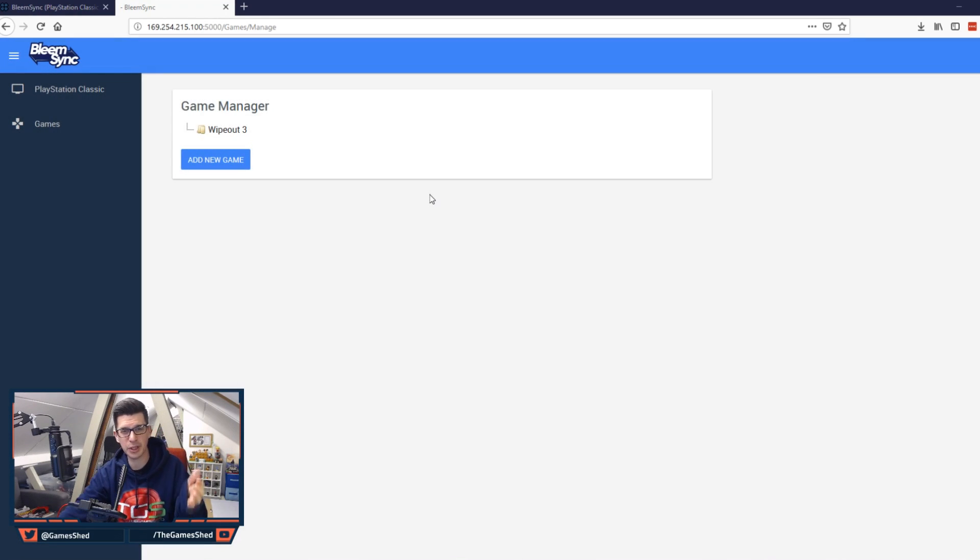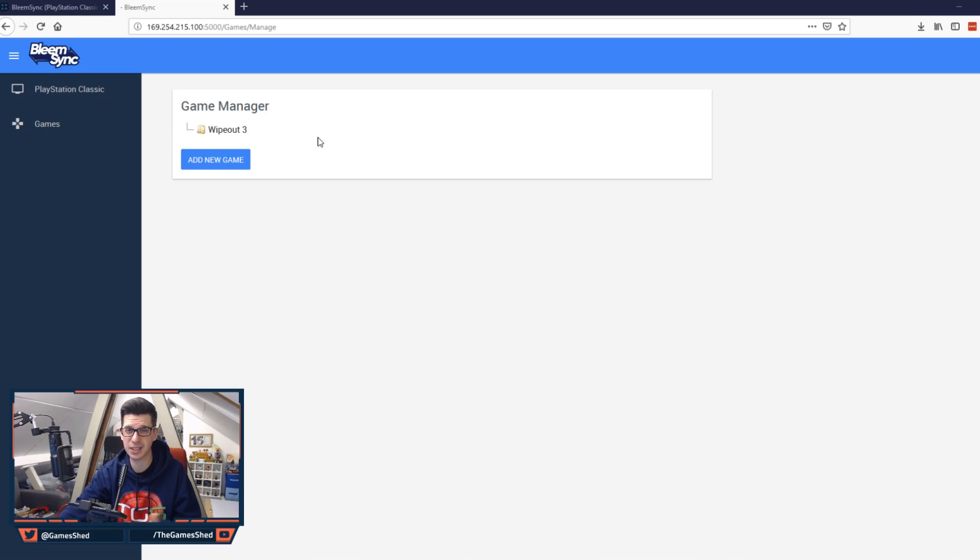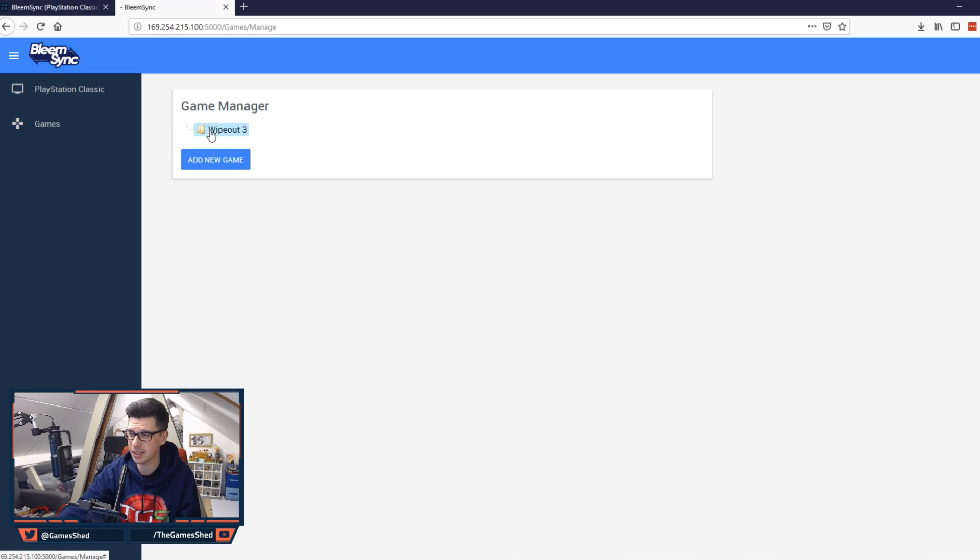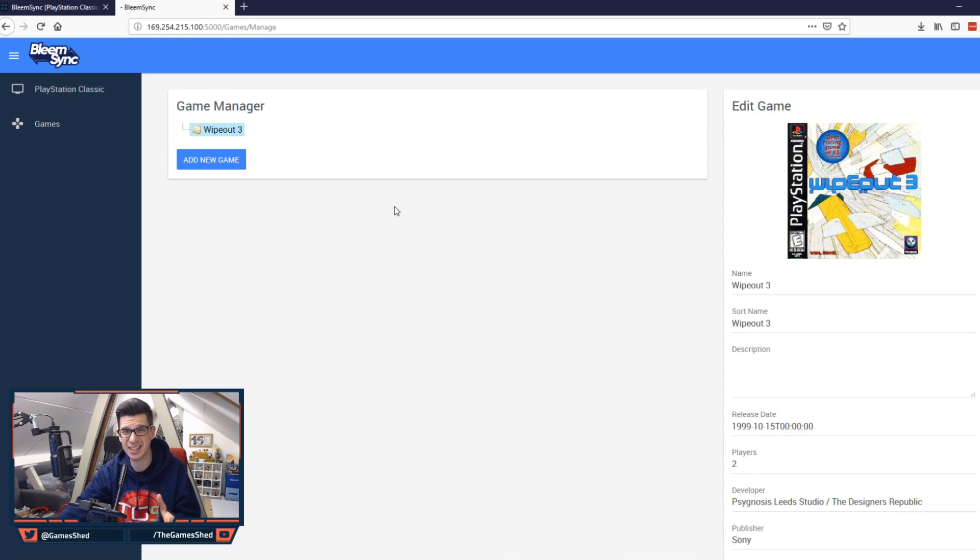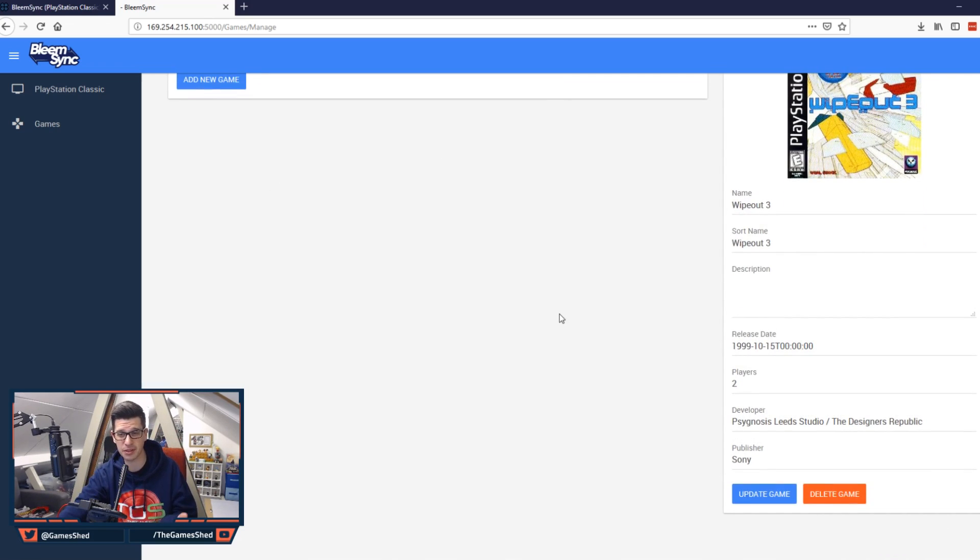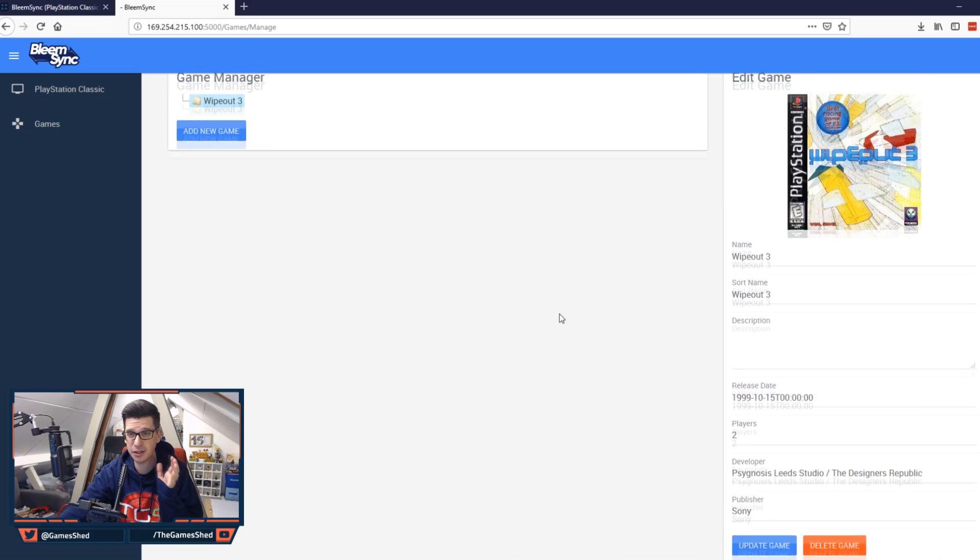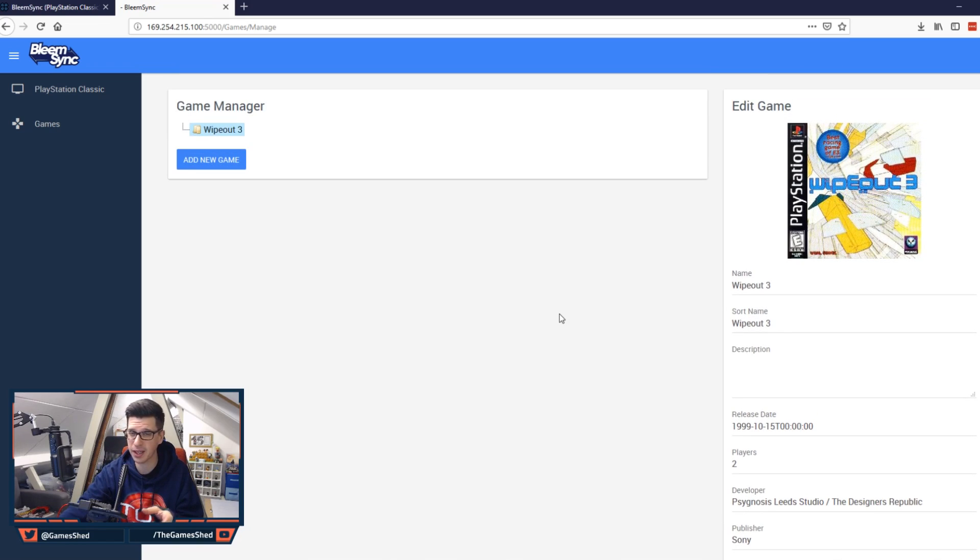So there we go. Once the game completes you will see it in this game manager. Right here you'll see Wipeout 3 or whatever game you've added. And that is literally all there is to adding games. It is literally that simple. As long as you've got the bin and cue files you can add them that way.